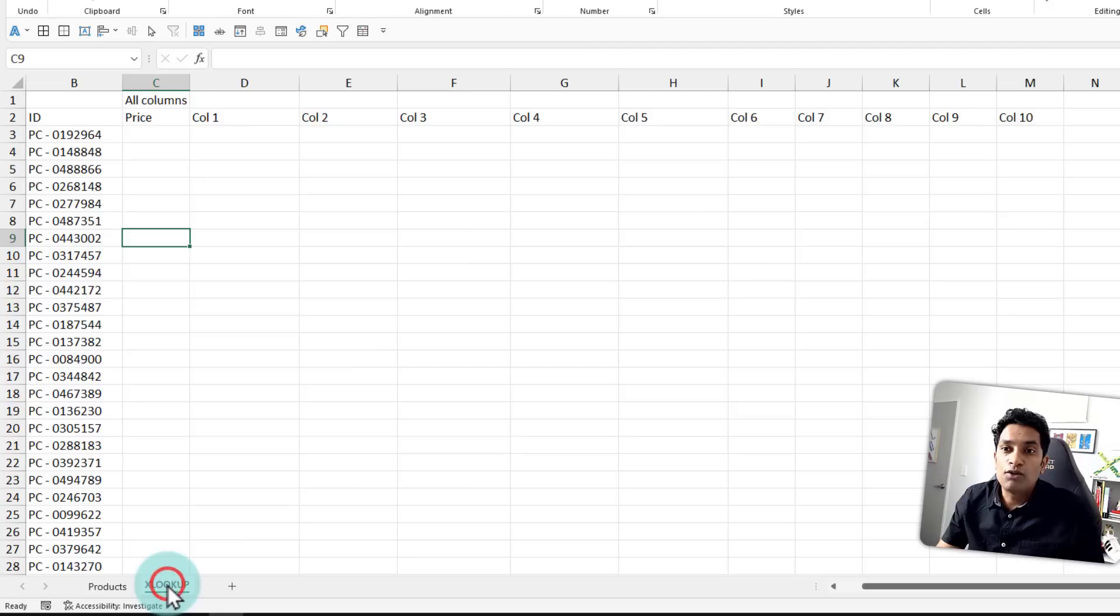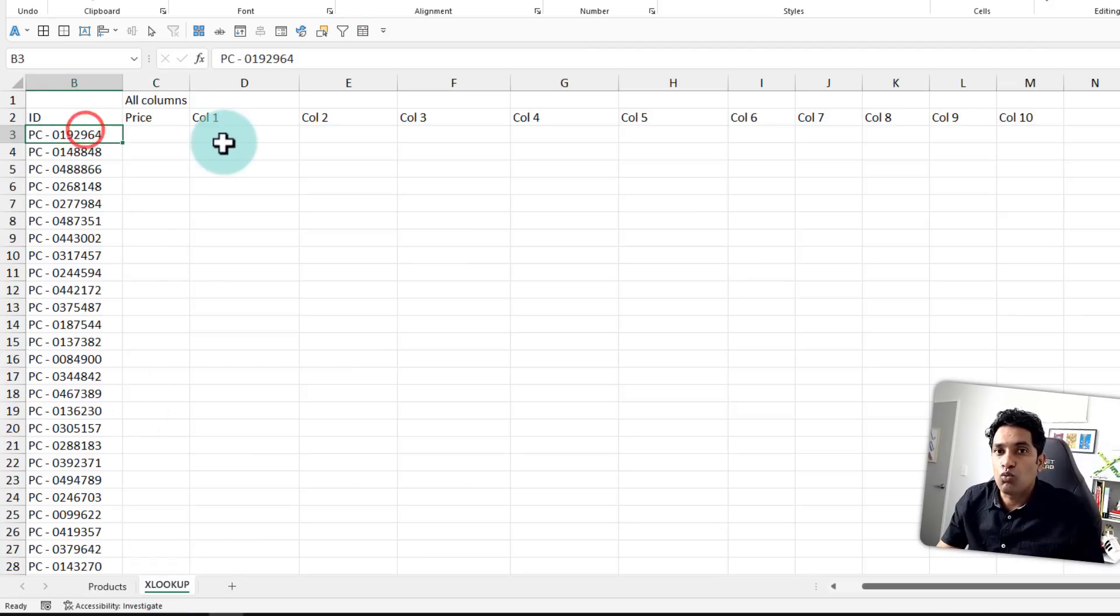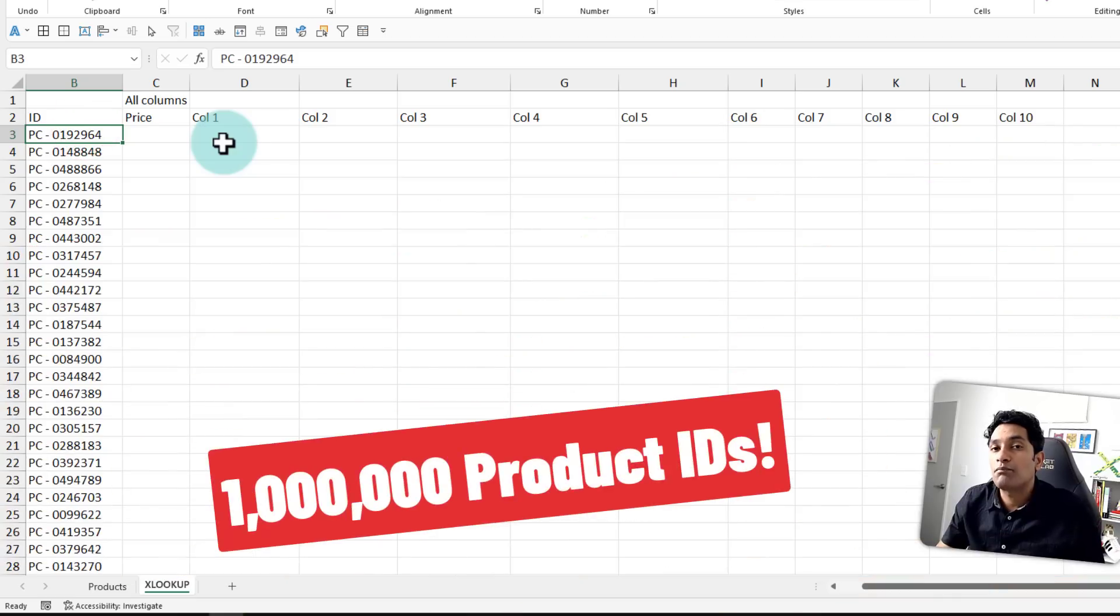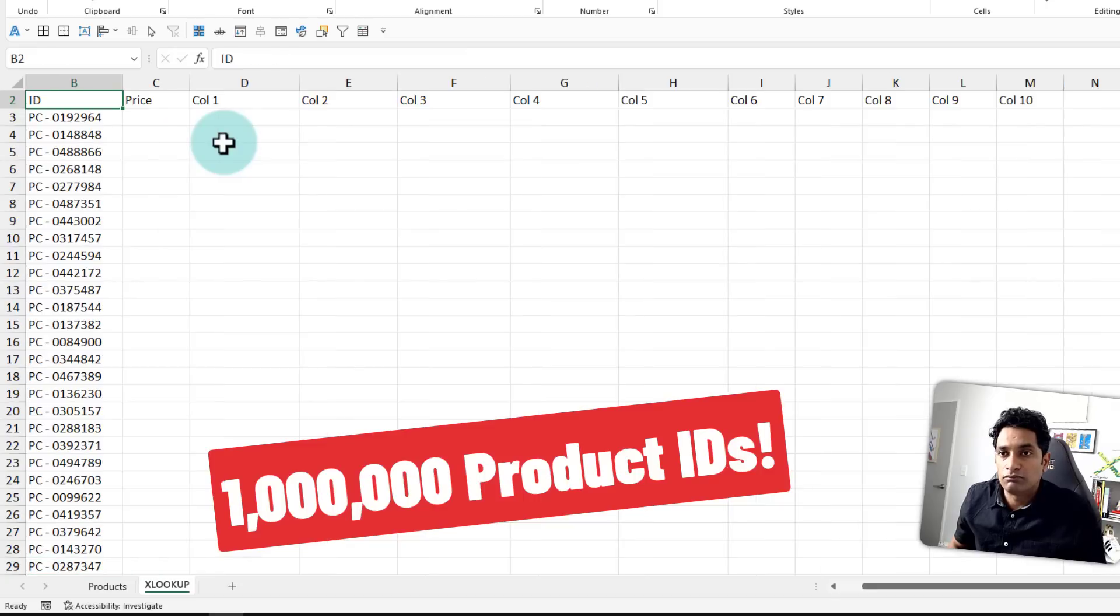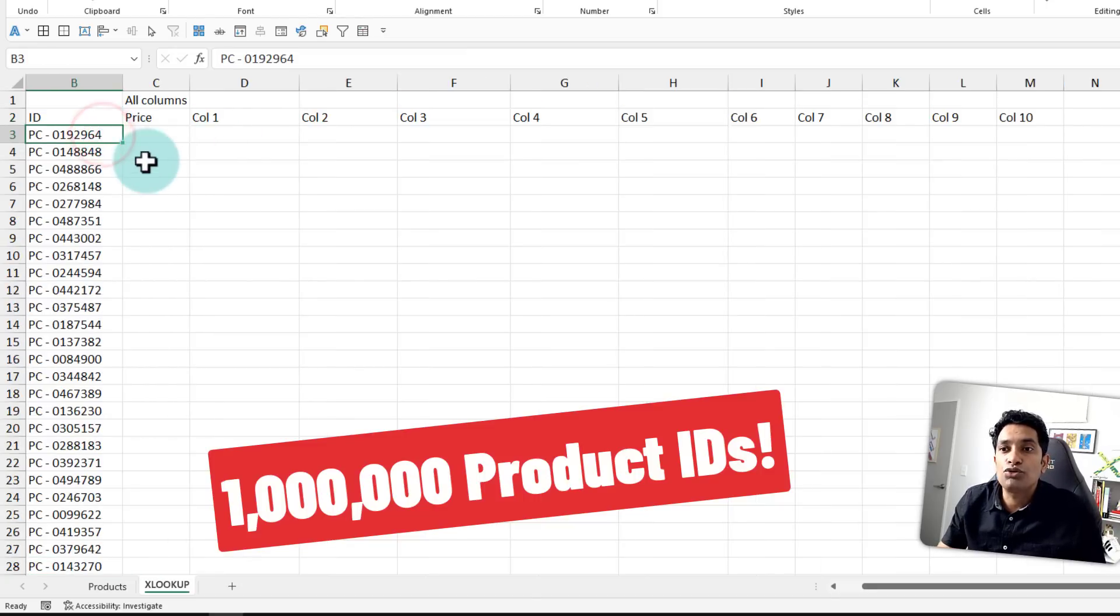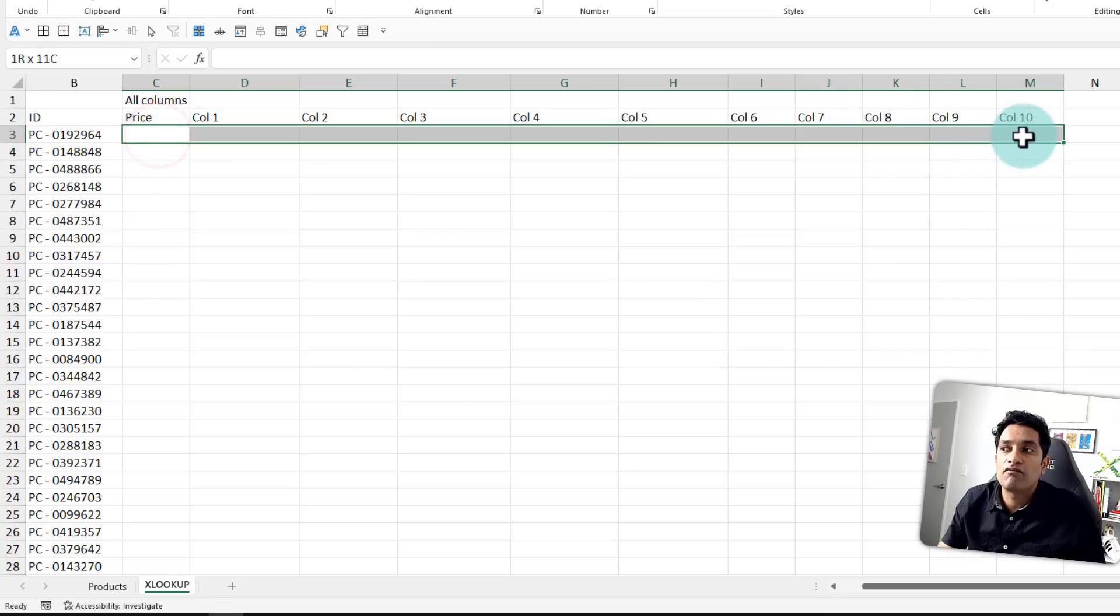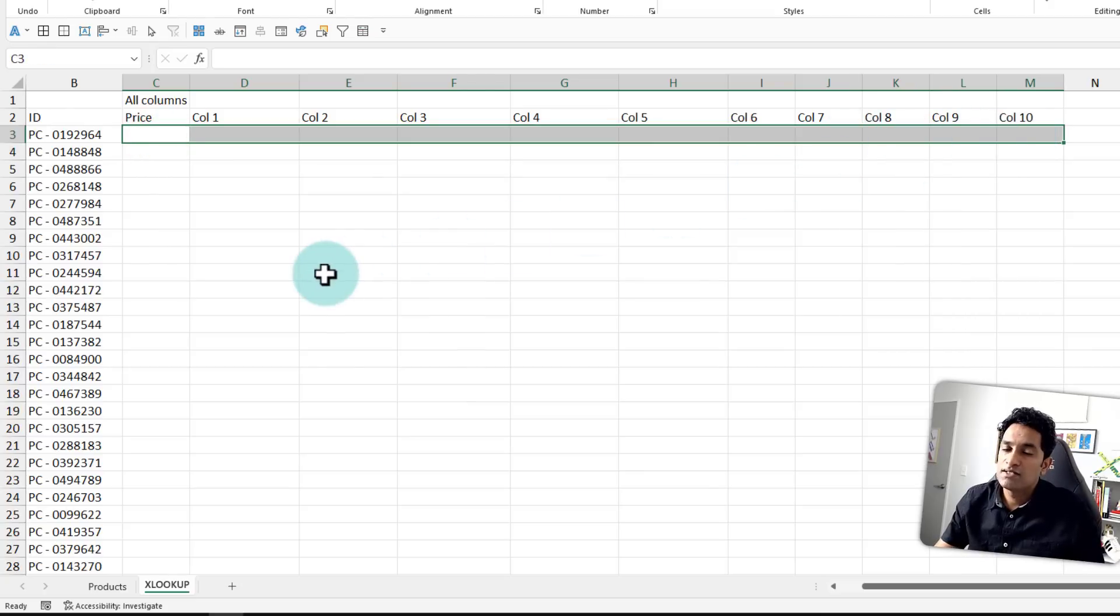On my lookup sheet, I have got 1 million product IDs randomly generated. And then for each product ID, I want to do a lookup and get all the 11 columns and print them here. That's the task.